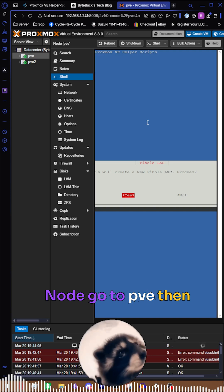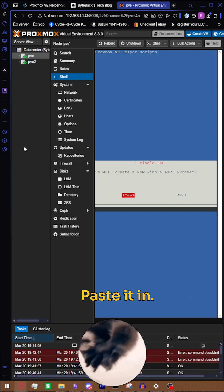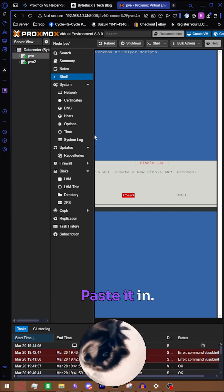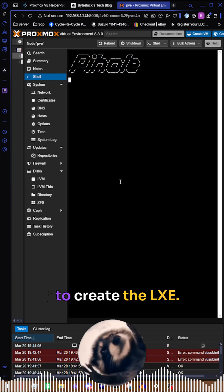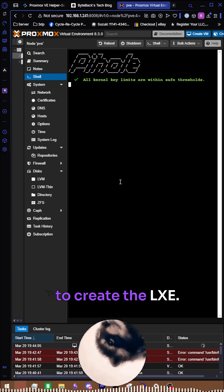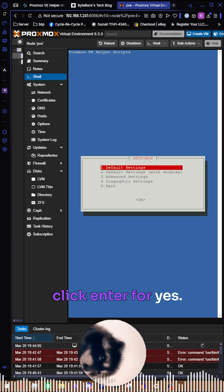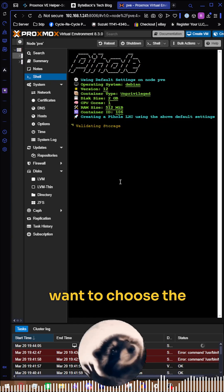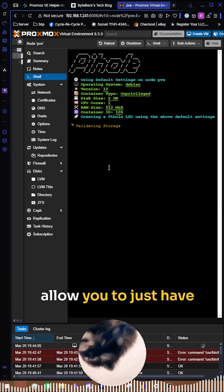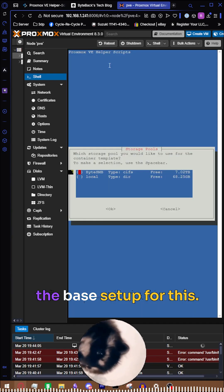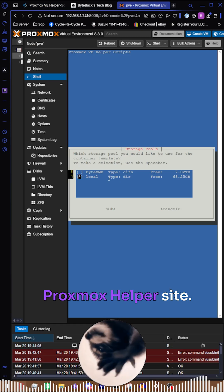It's going to prompt you if you want to create the LXC. Go ahead and click enter for yes. Next will be if you want to choose the default settings. The default settings allow you to just have the base setup for this. It's also listed on the Proxmox helper site.